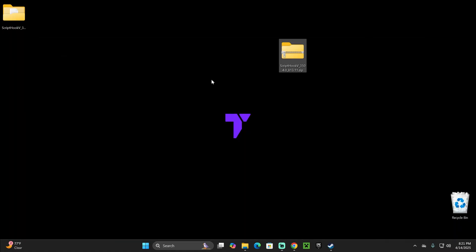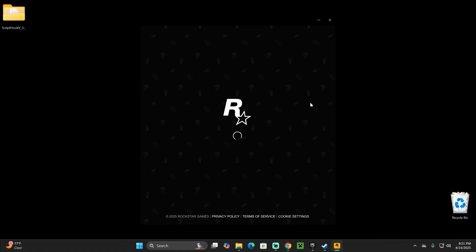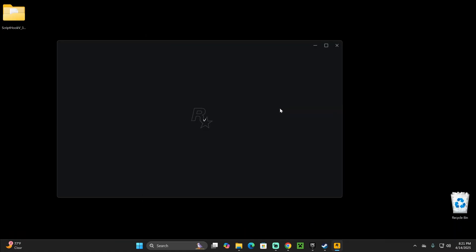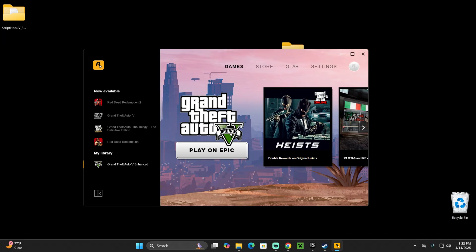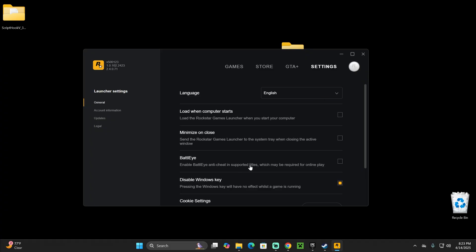I want you to pay attention to this part right here. If whenever you're trying to launch the game it gives you a BattlEye error, that's really easy to fix. All you have to do is open your Rockstar Launcher, and once you have Rockstar Launcher open, head over to settings and just turn off BattlEye right here. This will prevent the issue from happening.